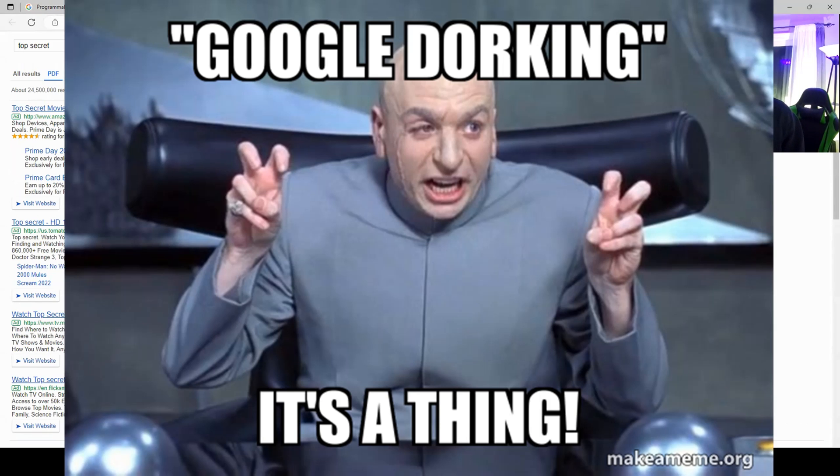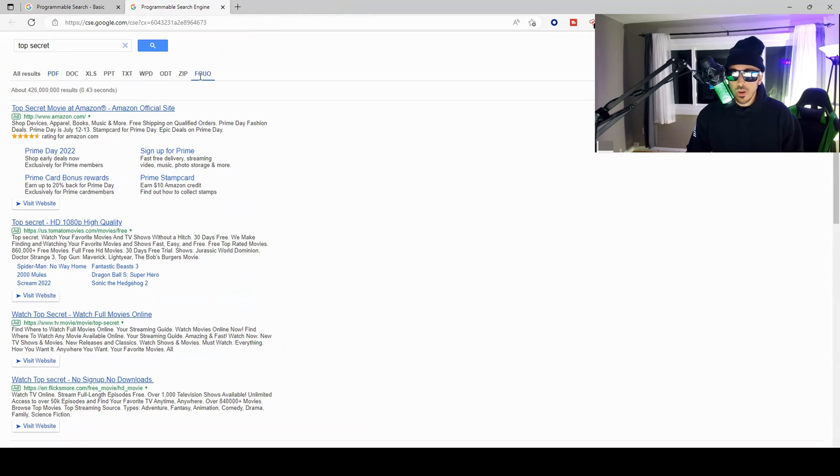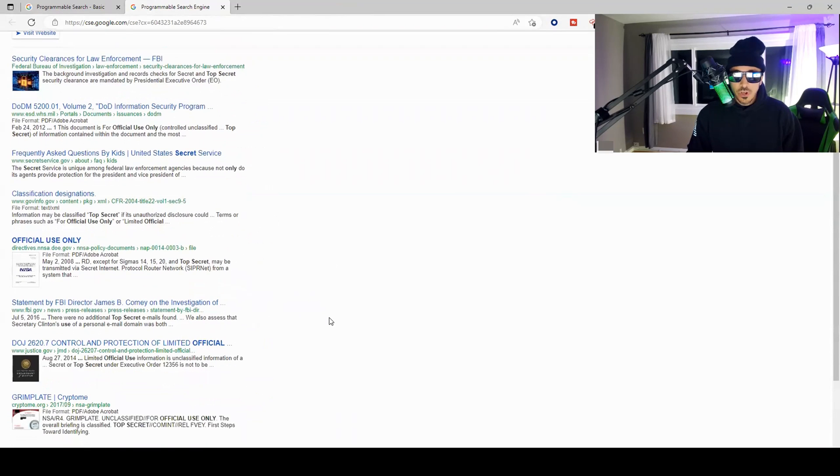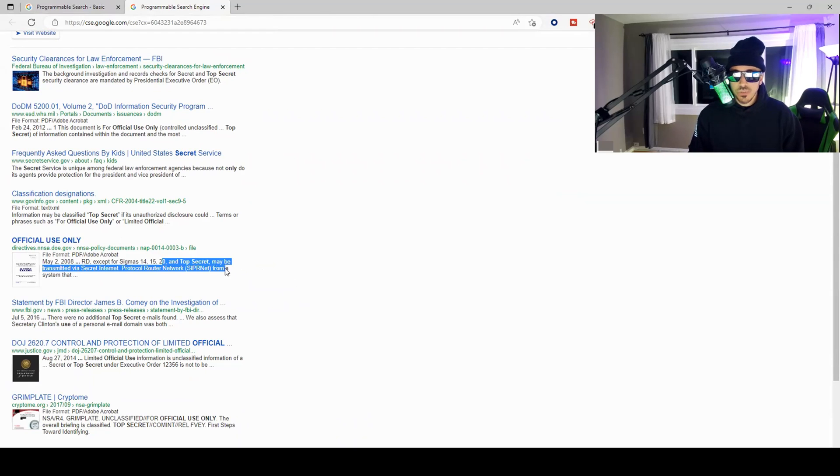But of course it's not that easy. What is easy is I don't have to go through looking for Google dorks. I can just come over here, type in whatever I want, and then it will do it for me automatically.